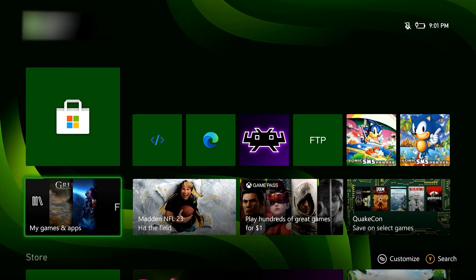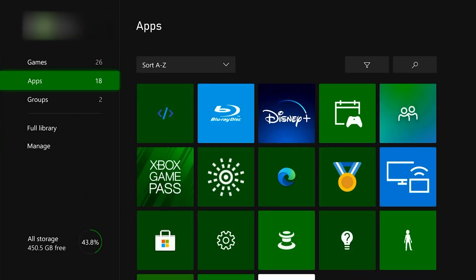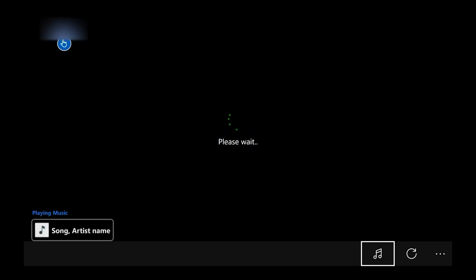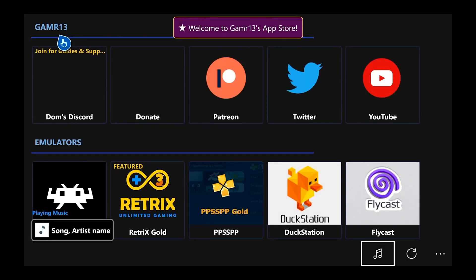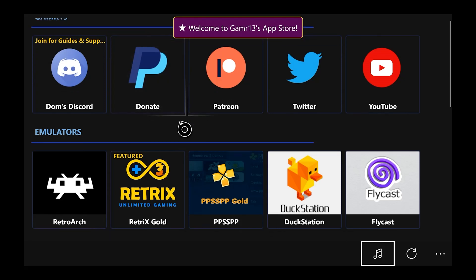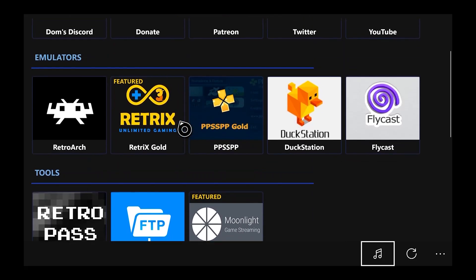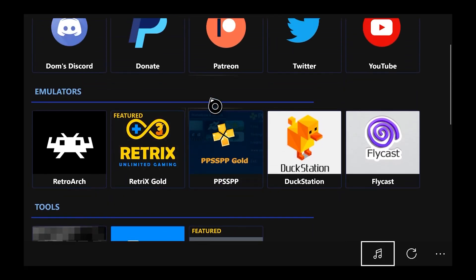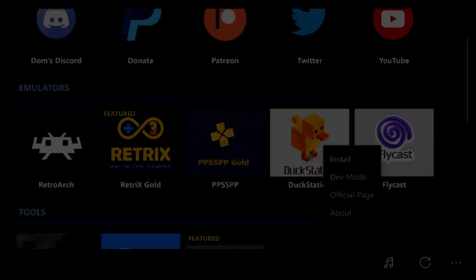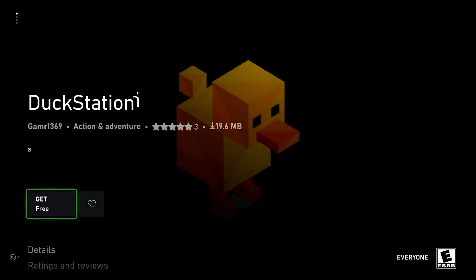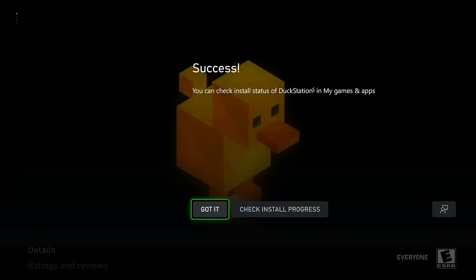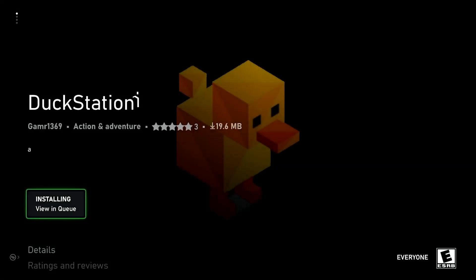So I downloaded the app, and the next thing we're going to do is launch that app store. So just like with the RetroArch video, we have all the apps that we need here. So we're going to select DuckStation and install that. Free's the best.